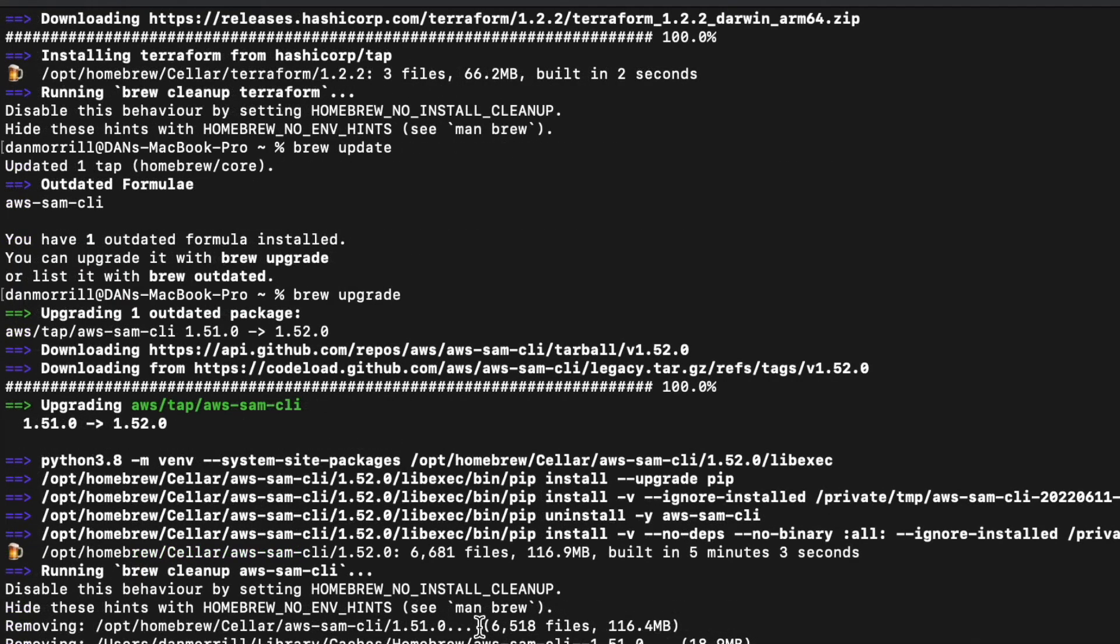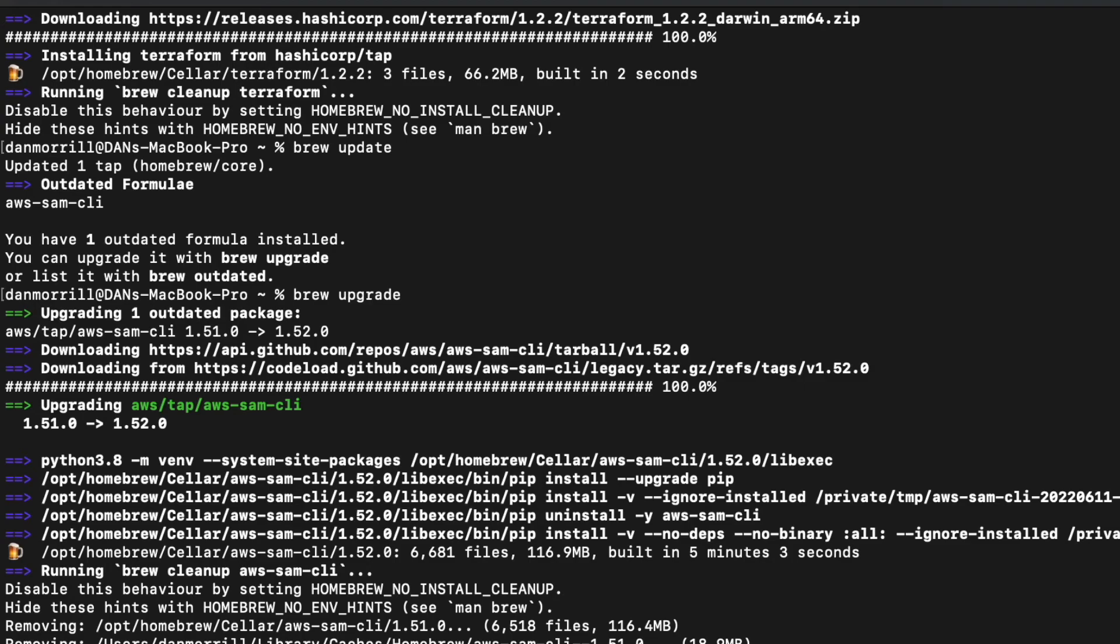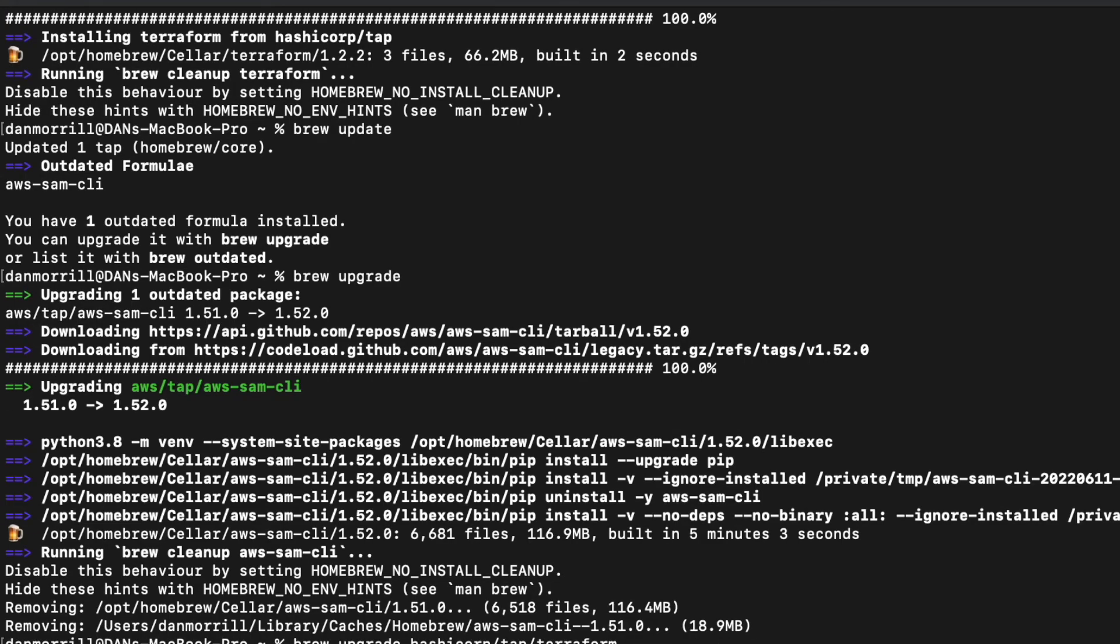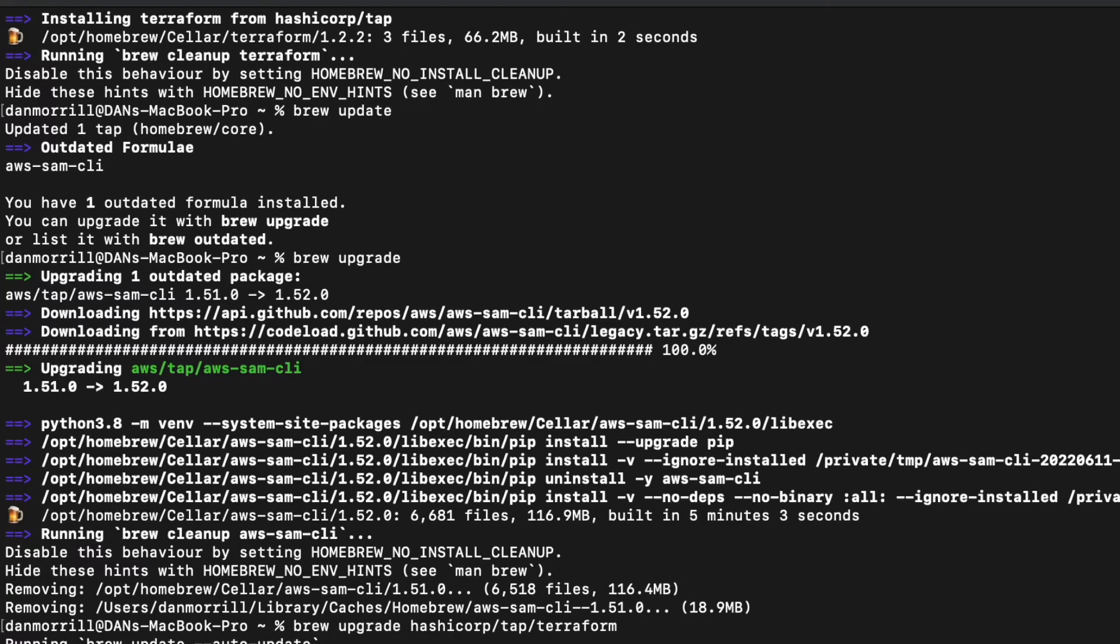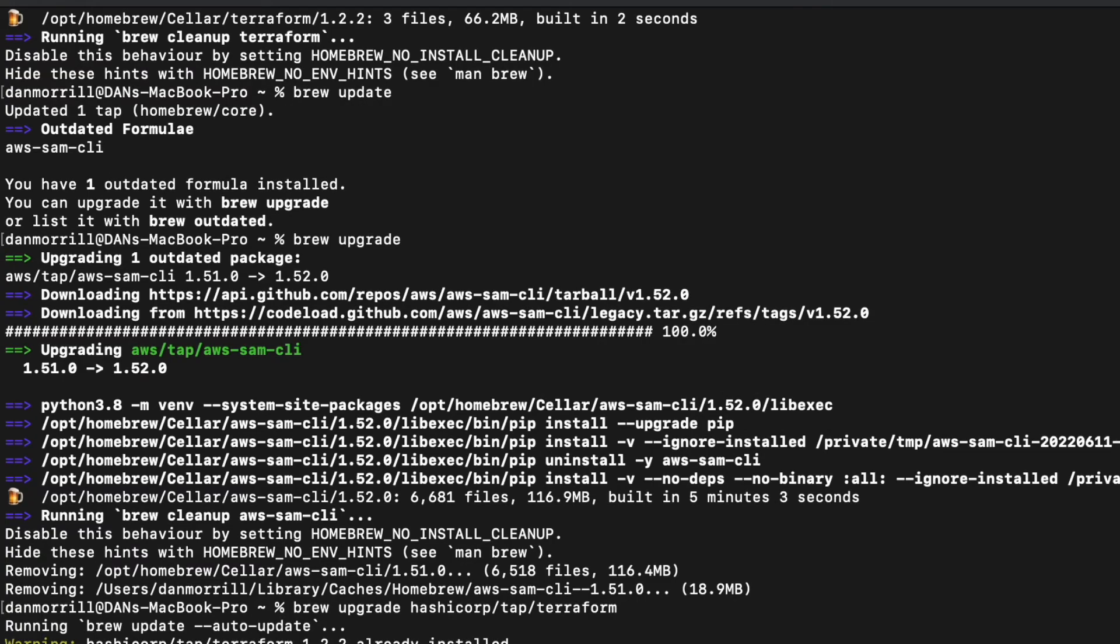We want to make sure that our Terraform is good to go, so brew upgrade hashicorp/tap/terraform. Let's see what we got - hopefully I got the latest version and we'll be good to go. All right, we're good to go.